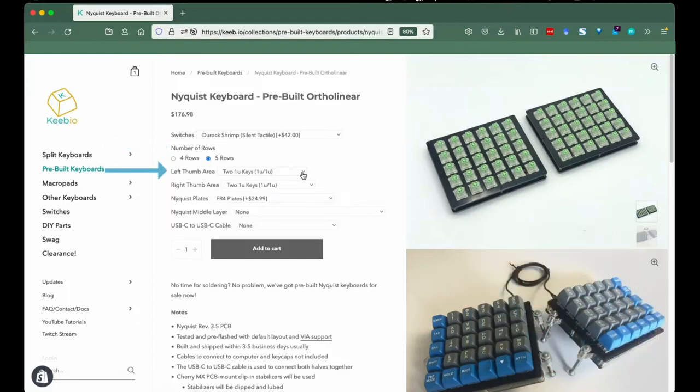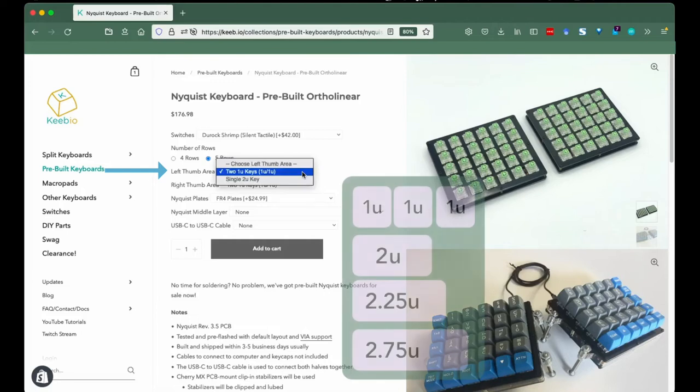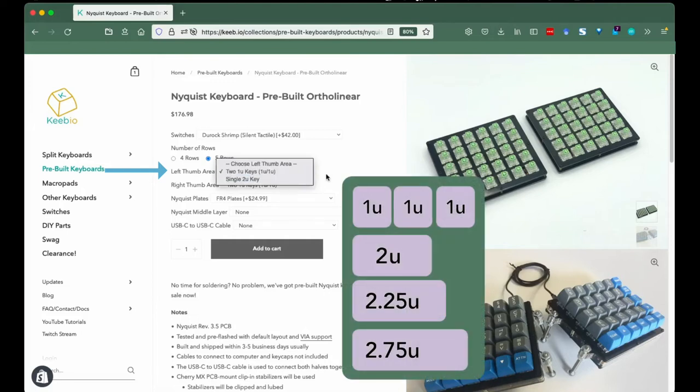Left thumb area. Some folks like having the extra keys on their keyboard to map interesting things to. Some don't. Let us know which you prefer, a 2U key or two 1U keys.